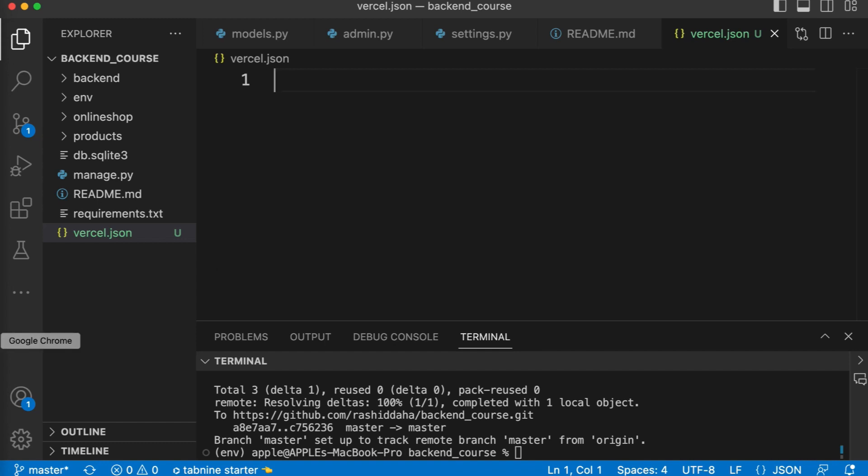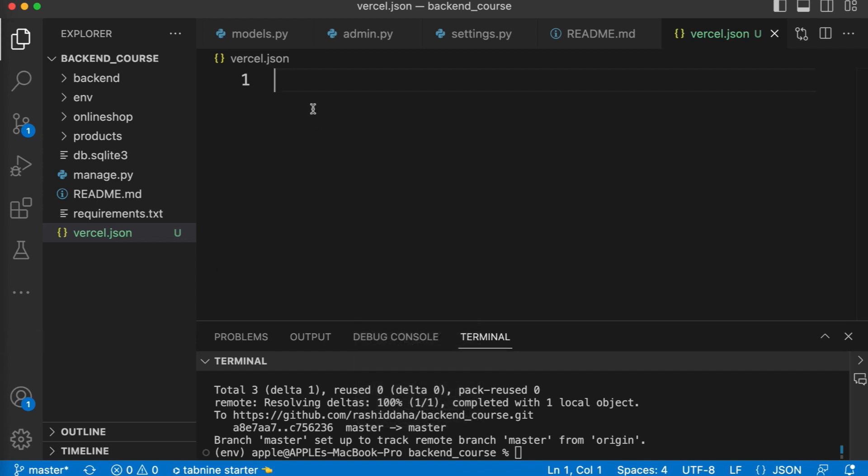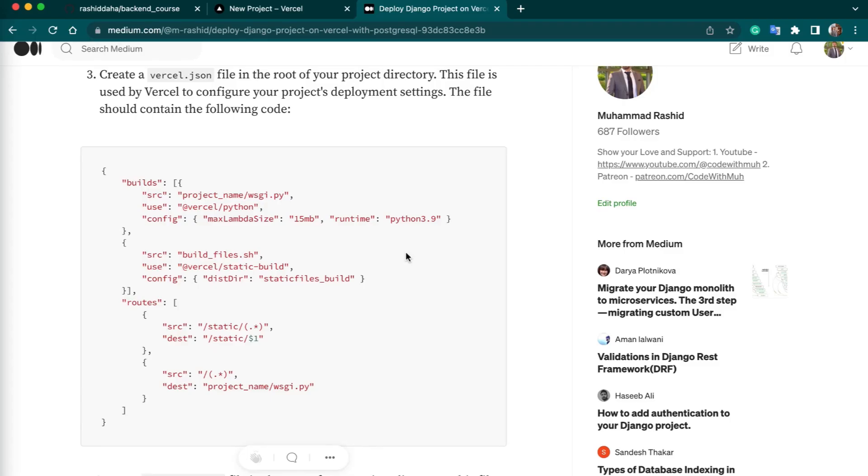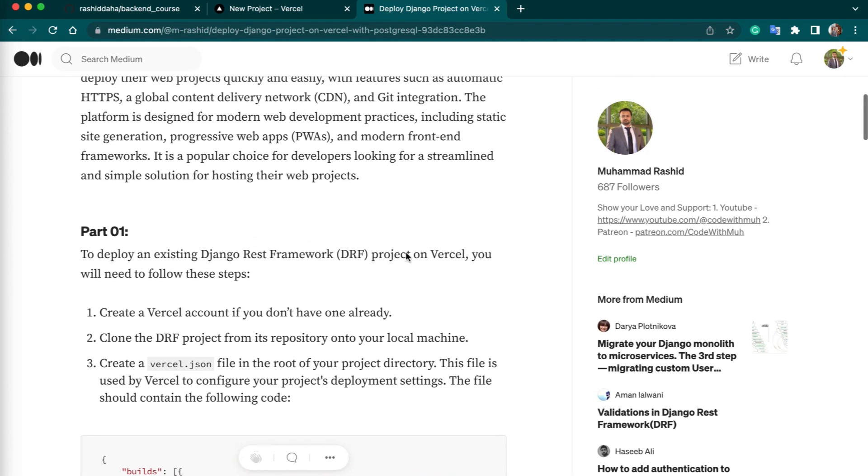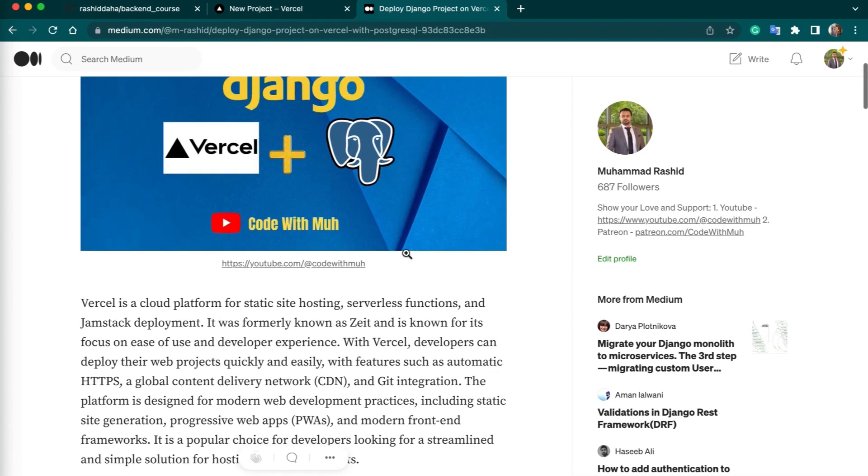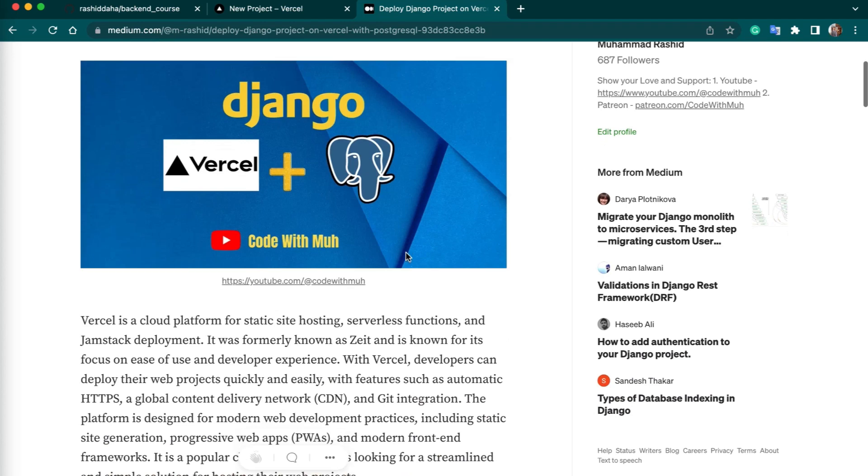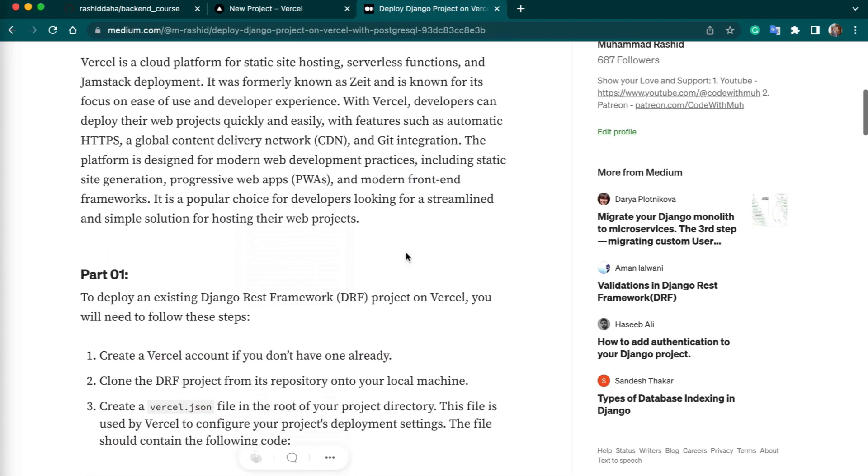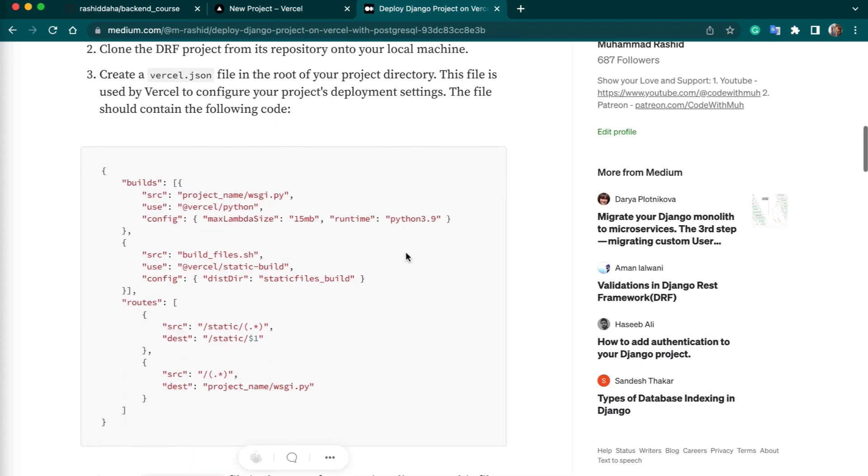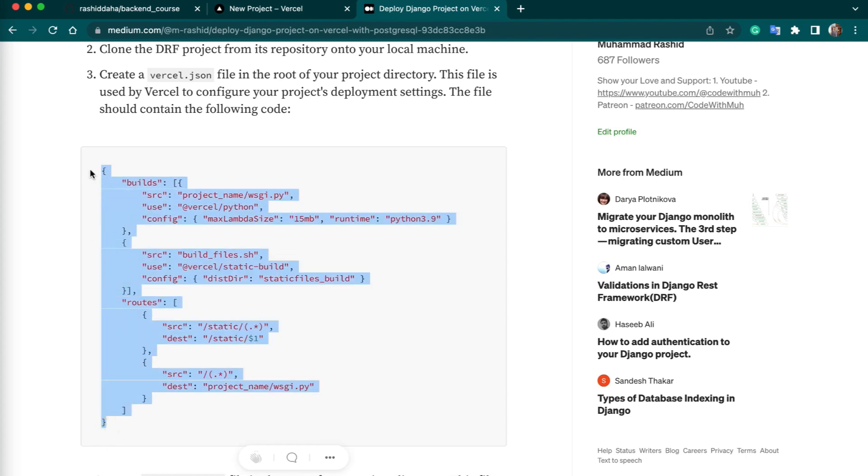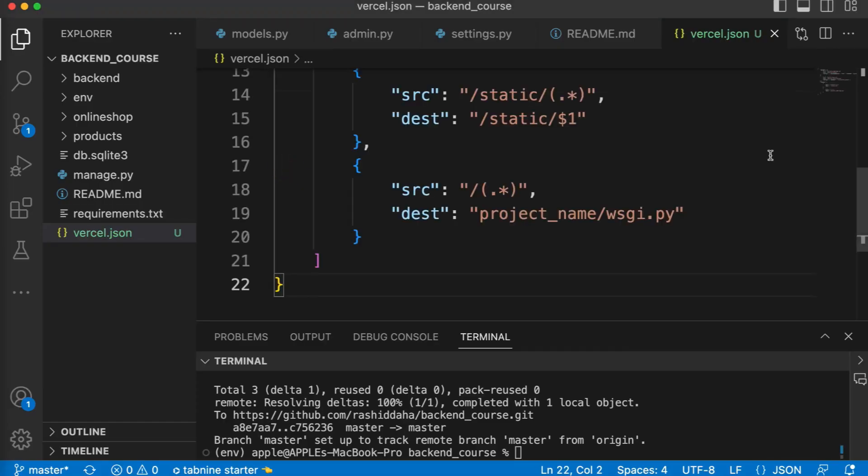To copy the code, I will recommend you - I have already written an article on Vercel, so you can easily copy the commands and code from here. I will add this link in my video description. Just copy the vercel.json file content and then paste it here.